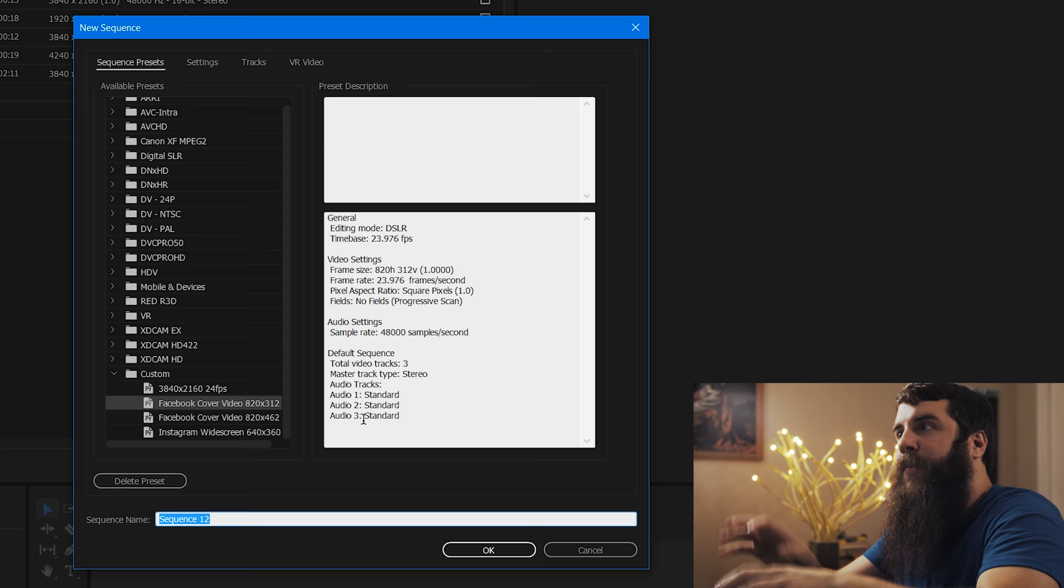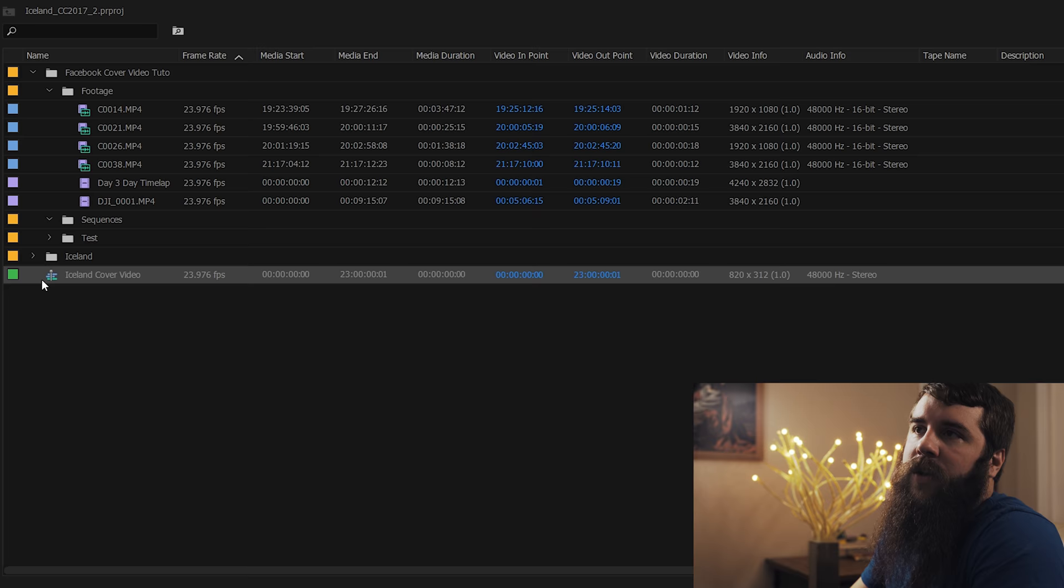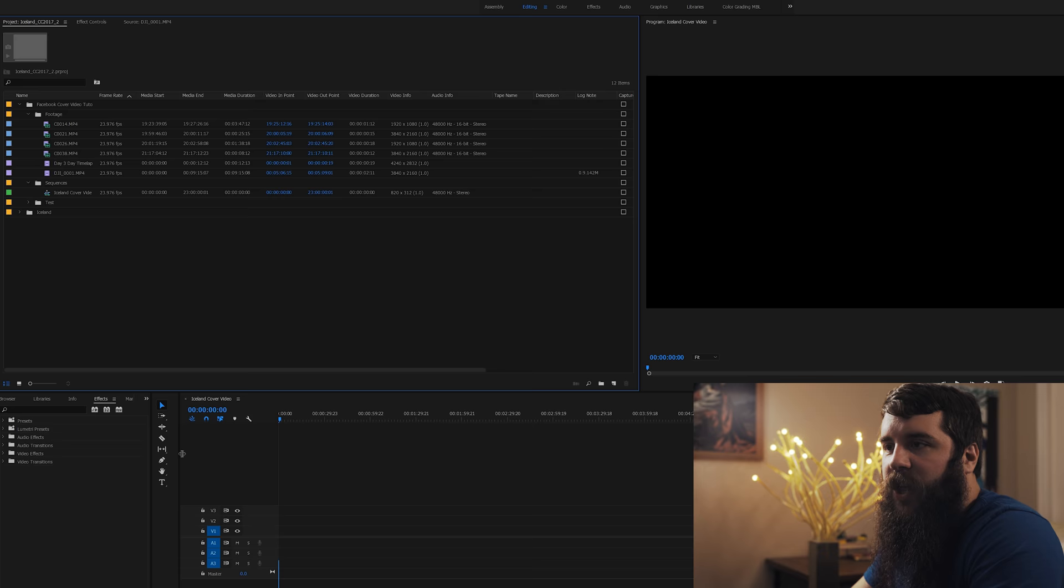So let's name our sequence here Iceland cover video. That sounds good. Did I spell that right? Yes, I did. Okay, good. We're going to click OK. And that's going to make a new sequence. And now we have a timeline down here. So cool. Let's drag this over so this all kind of fits.